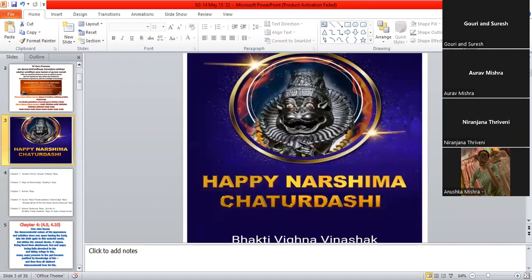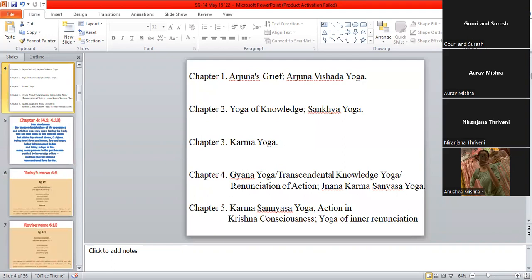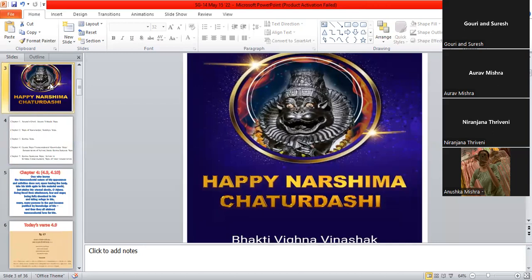So let's begin today. Before we continue, I want to wish you all a very happy Narasimha Chaturdashi. Like how Aarav said, today is a very special occasion. It's Narasimha Chaturdashi.